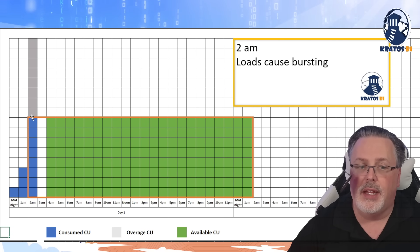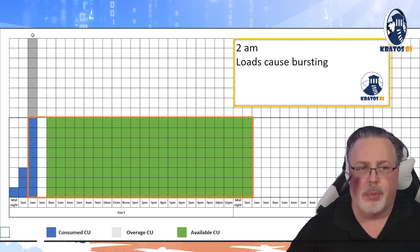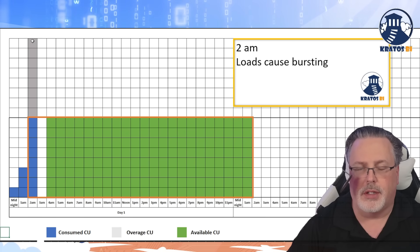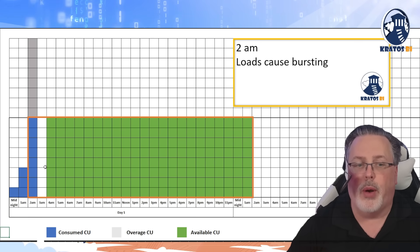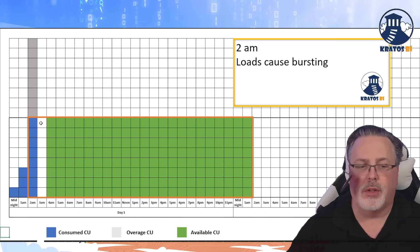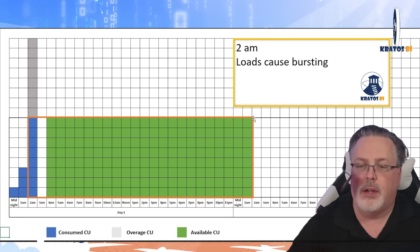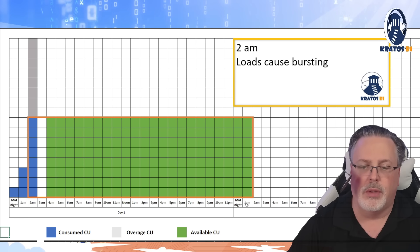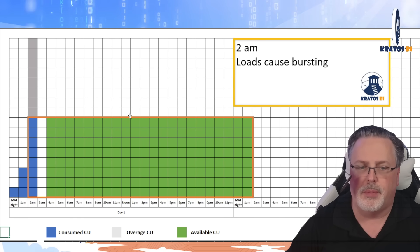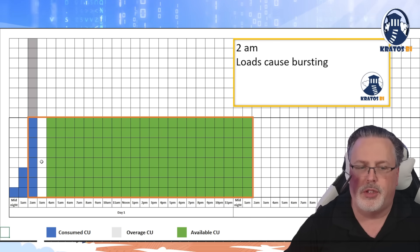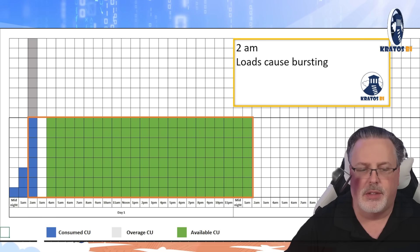Your bursting allows you to double the consumption that you have, but what it does is it grabs some of that compute from the future. So it grabs it right at the start, even though it increments down to 1 a.m. We get some more blocks of compute, but we have this smoothable space that gets added into our consumption.